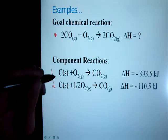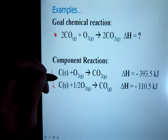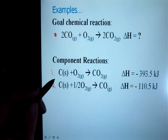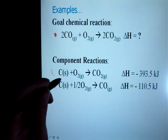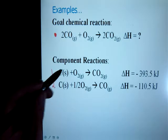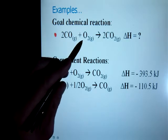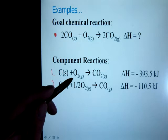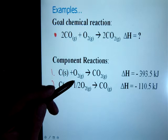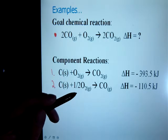Your job first is to find a common component — a common substance within each of your component reactions and your goal. If you look at the first reaction, we have carbon to start, but we don't have carbon up here in the goal, so I'm going to ignore that. I have oxygen next, and I have oxygen up here in my goal, so that might be a good one. However, you might notice that you have oxygen down here too. As soon as you have a particular substance in more than one component reaction, I would do my best to ignore it. You can work with it, but it just makes it a bit tricky.